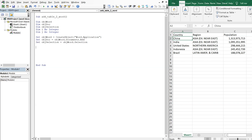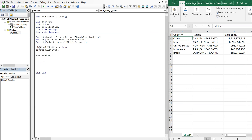So first we're going to open the Word document, make it visible, and then activate it so that it appears in the front. And then we're going to set — let's call our table CountryTable — and we're going to set that equal to ObjectDoc.Tables, and we're going to add a table.